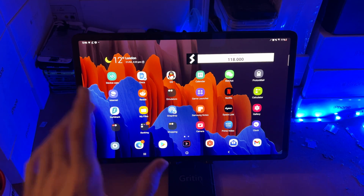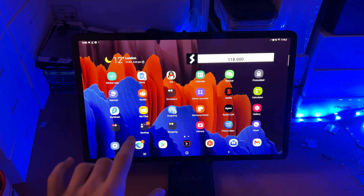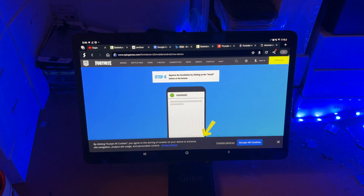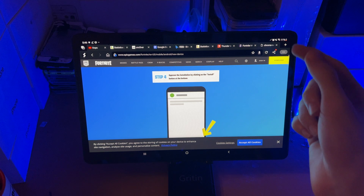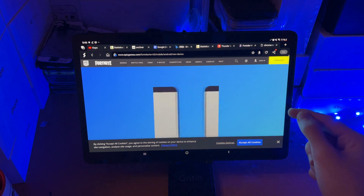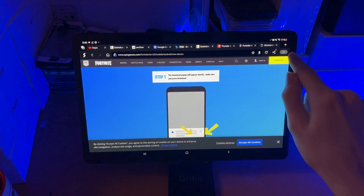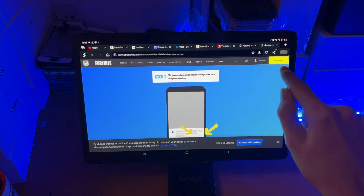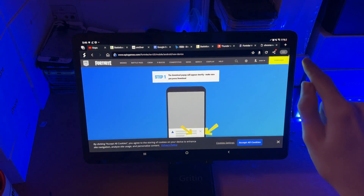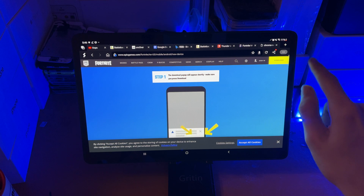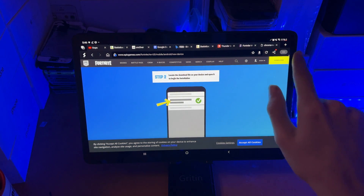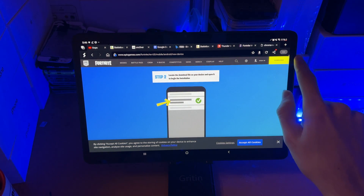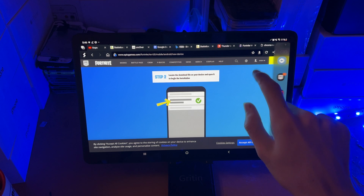First of all, open up the first app you want to split screen. So let's say Microsoft Edge — this is a browser. Then the next step is on the right hand side of your tablet, you should see this little white outline. It's quite hard to see, but you should see it. All you do is swipe to the left using one finger to bring it out.